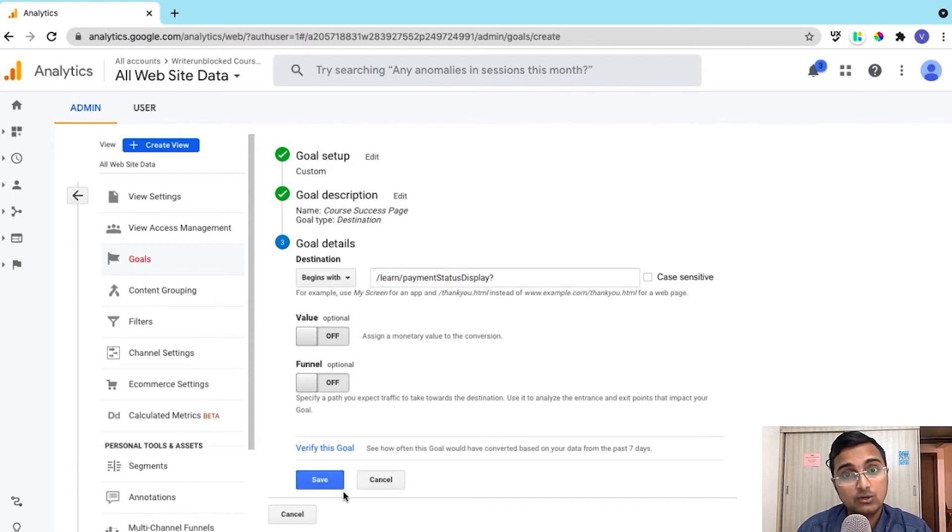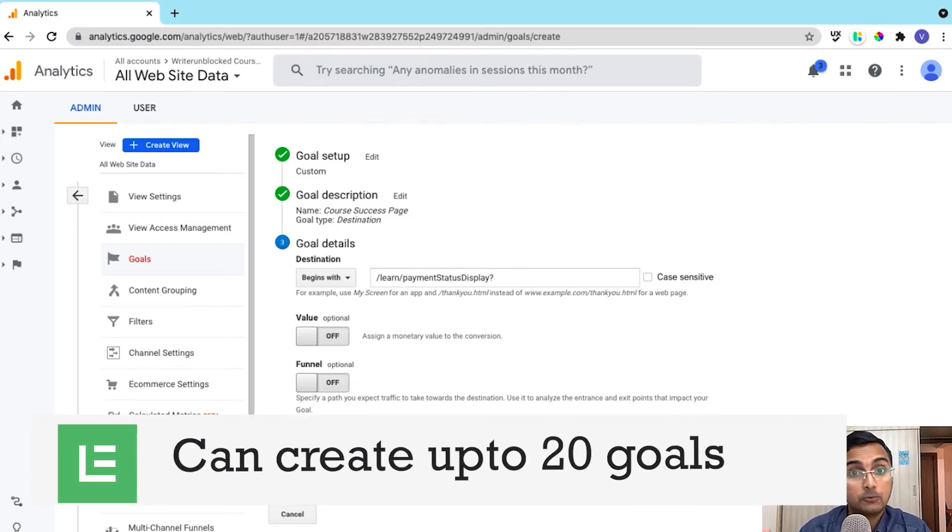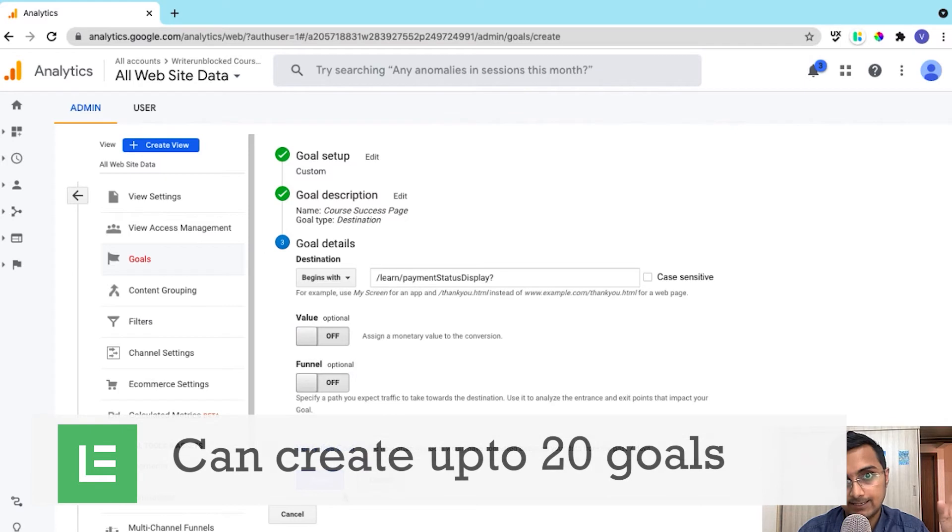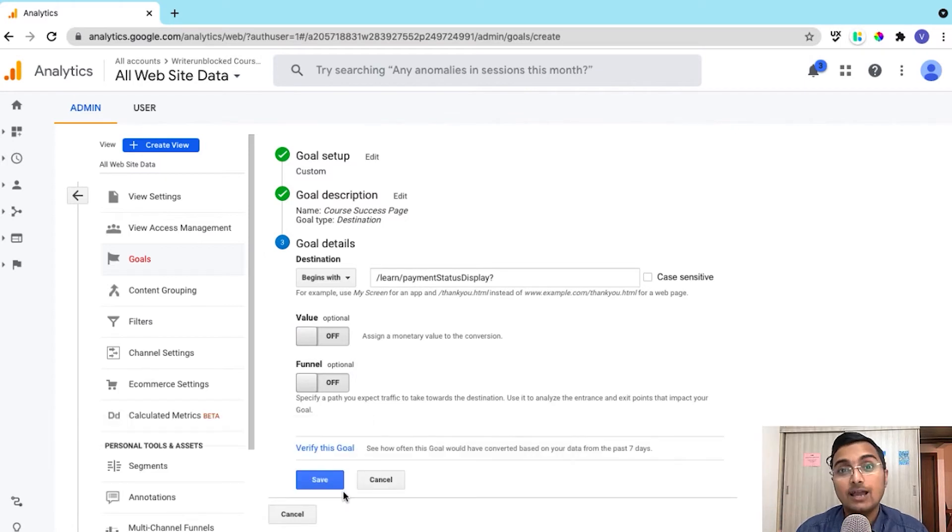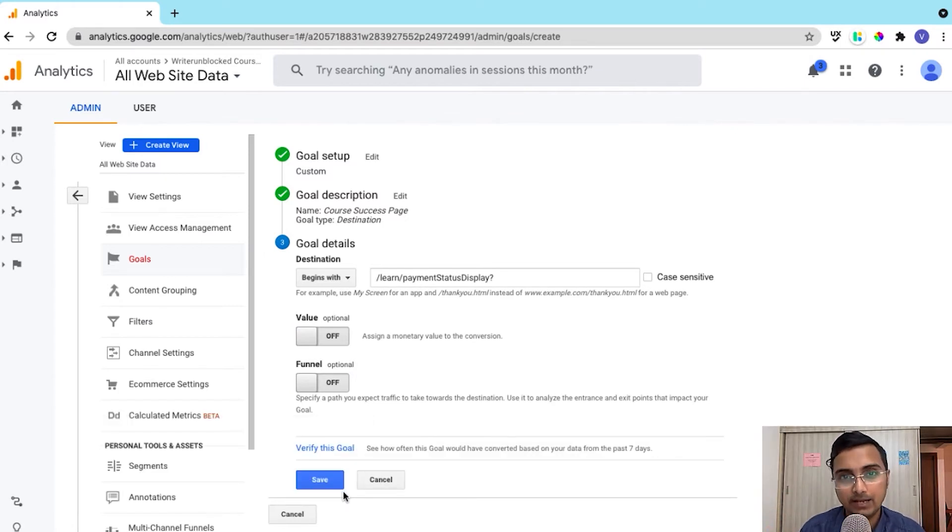So once you have saved this goal, you will be able to track your course purchases. Like this, you can create up to 20 goals in Google Analytics. Now with that said, let's see how to track Google Analytics goals from your admin dashboard.